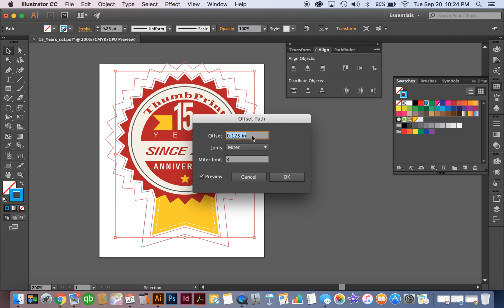You want enough of that excess vinyl to be there to keep it down on the liner so that when it's being handled or transported this excess vinyl you see right here between the kiss cut and the die cut layer, this vinyl doesn't want to come off on its own if it gets hung.